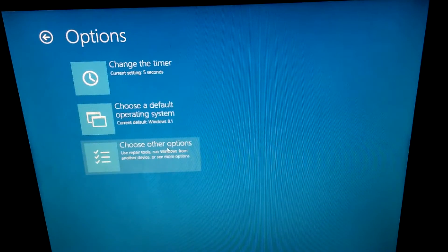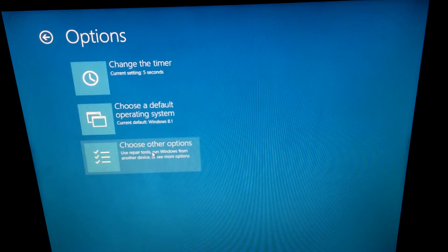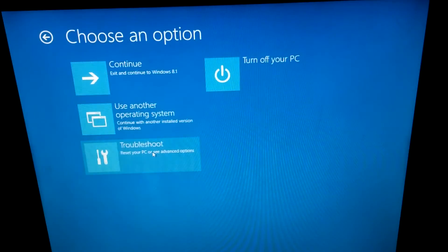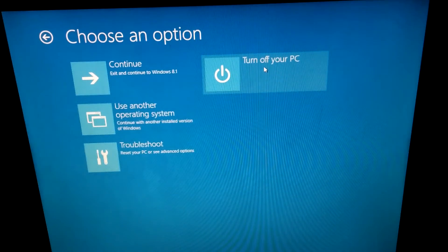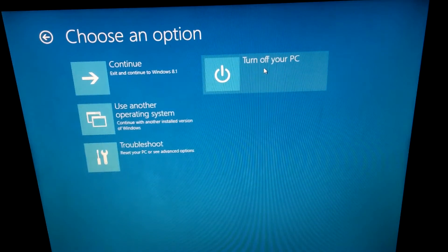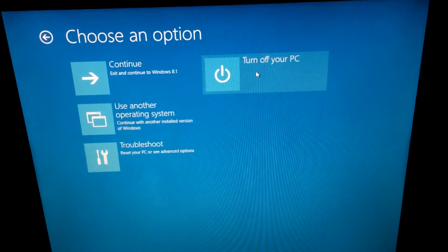Now let's go to choose other options and turn off the PC, otherwise these settings won't be kept. So click on turn off.